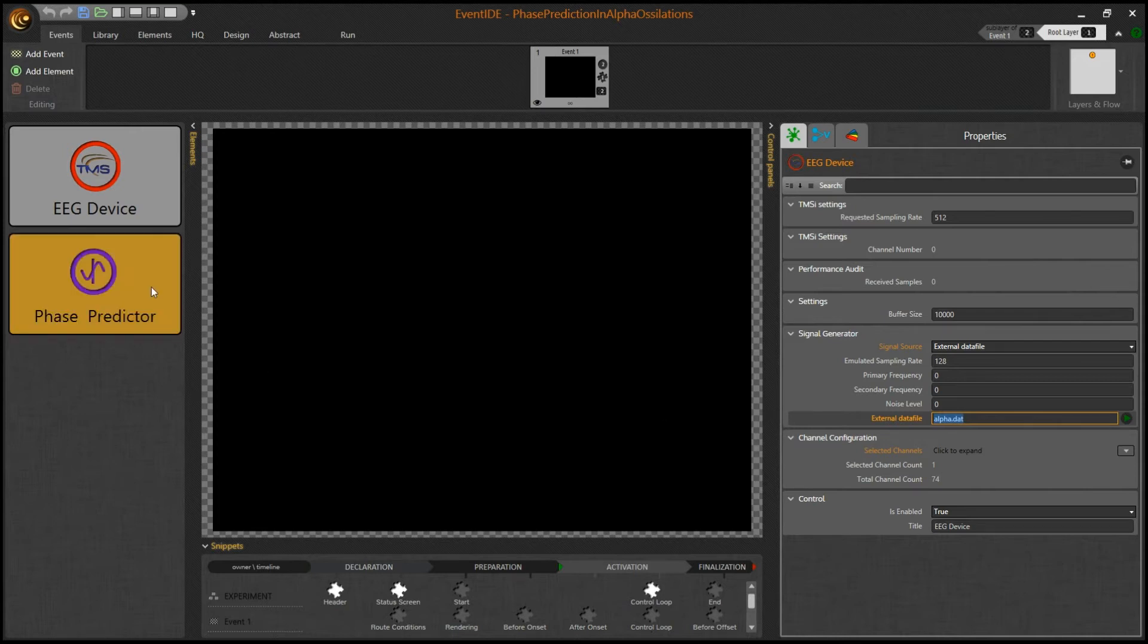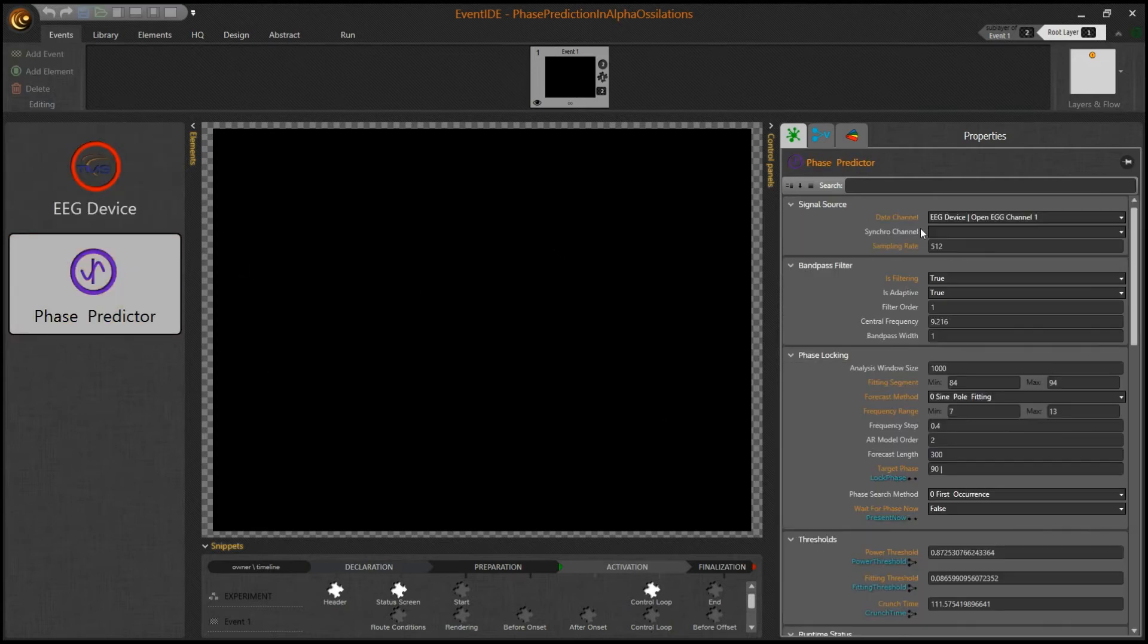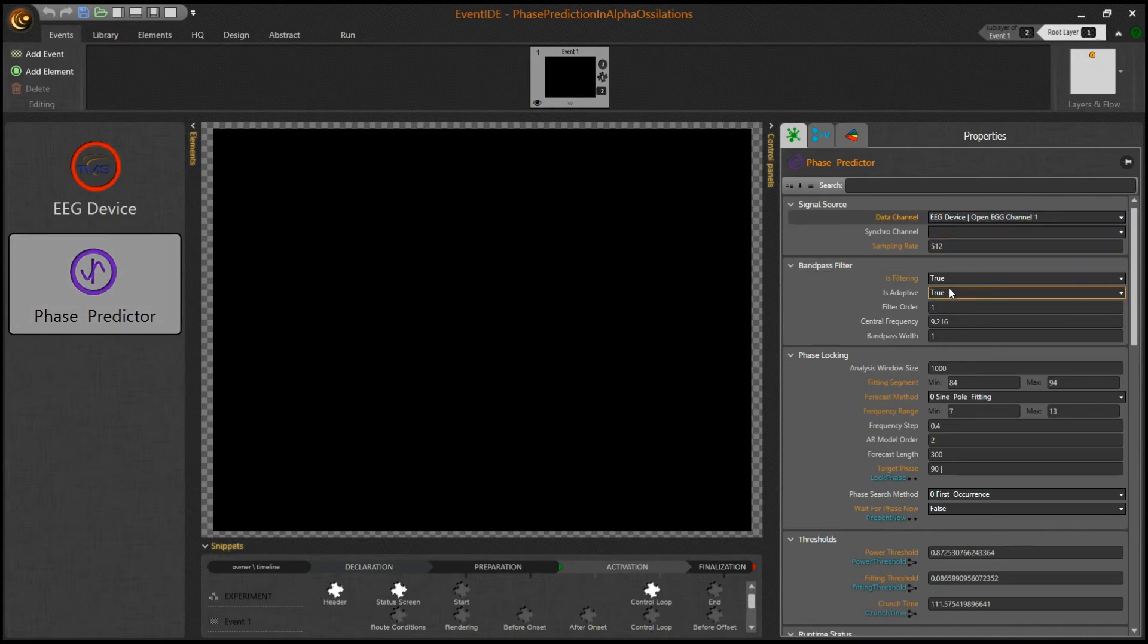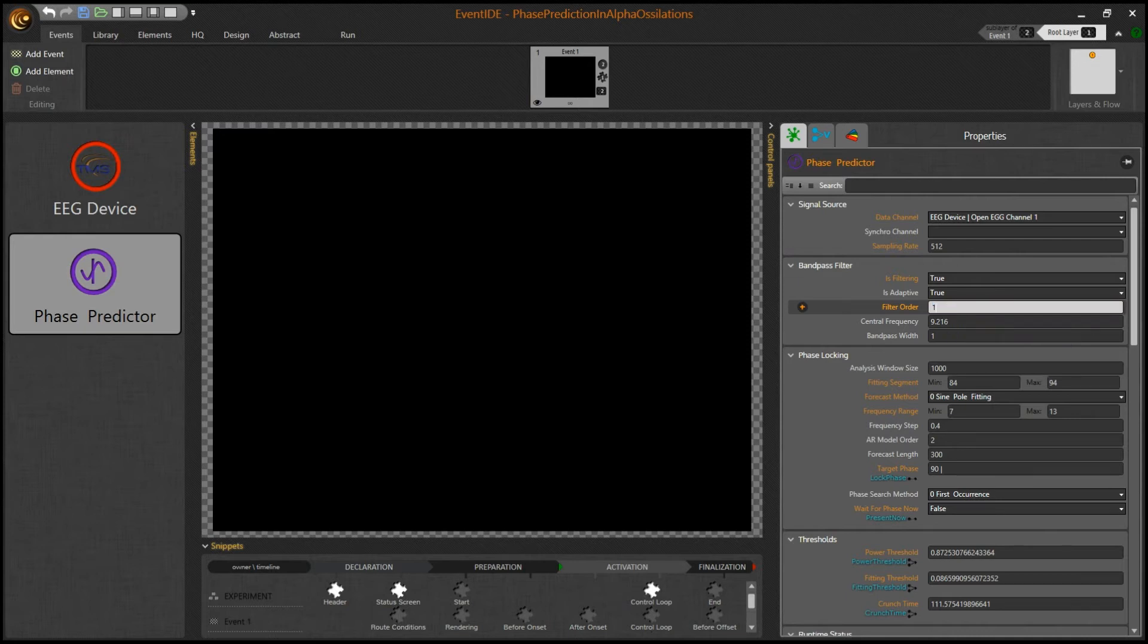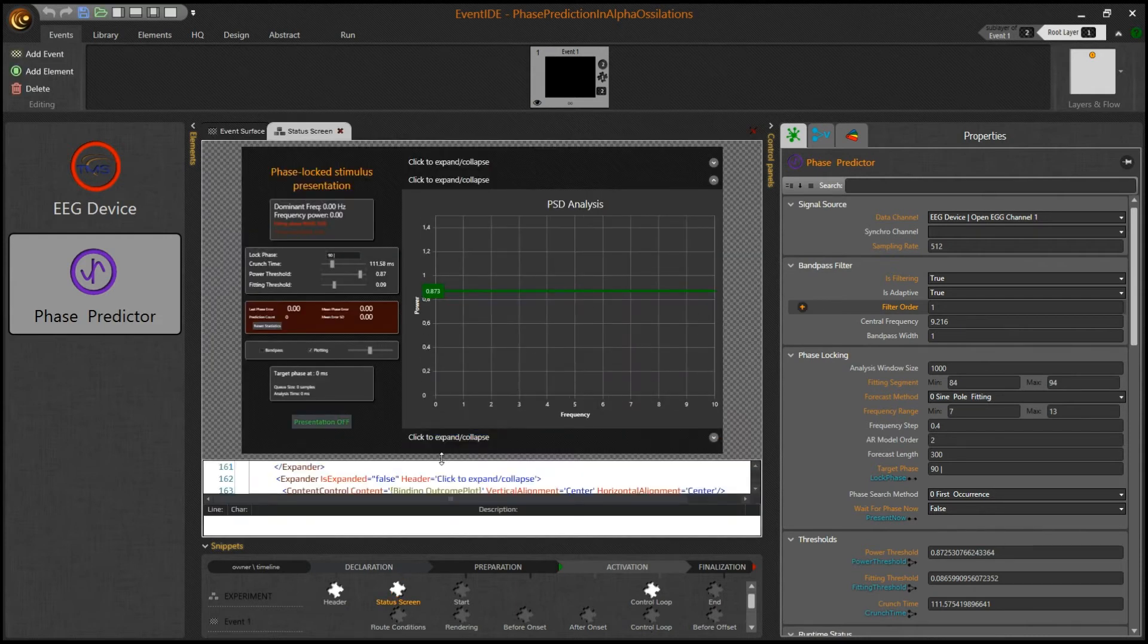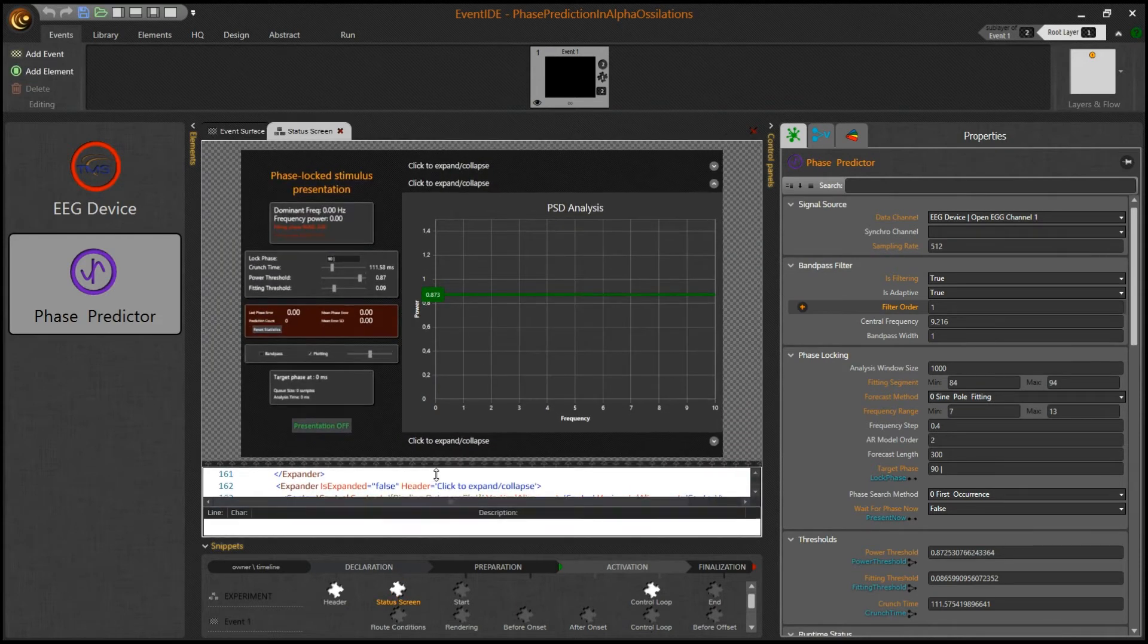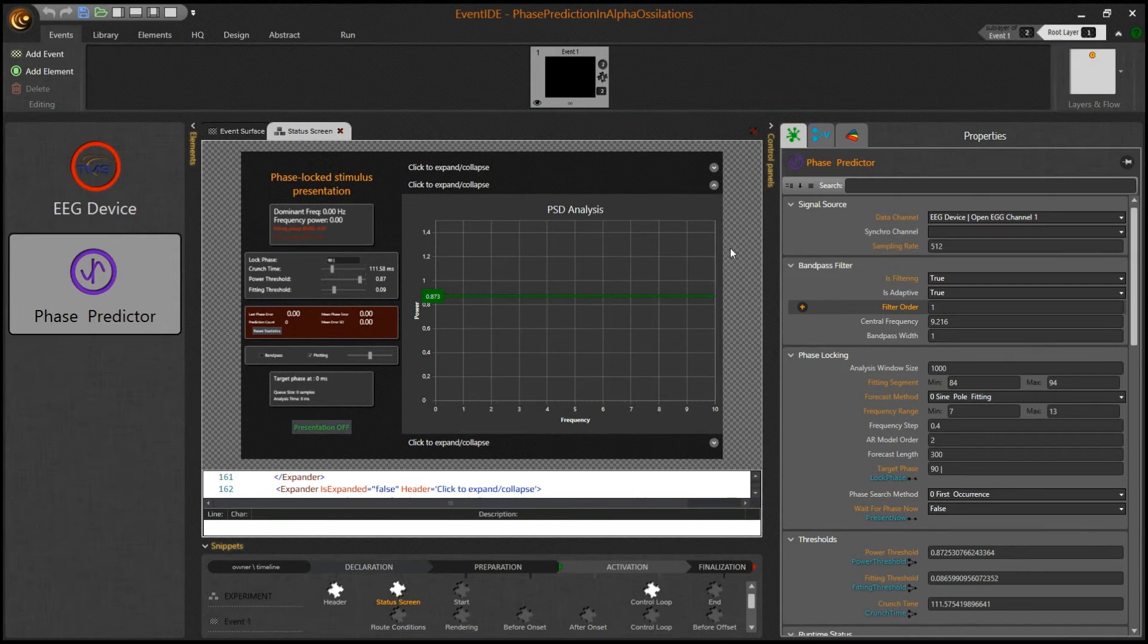The second element is a signal analyzer that processes the signal data in several steps. It has multiple tuning settings that can be adjusted, for example parameters of a bandpass filter. Importantly, the element generates a number of output plots that help to monitor the signal processing in real time. Let's start the demo experiment.